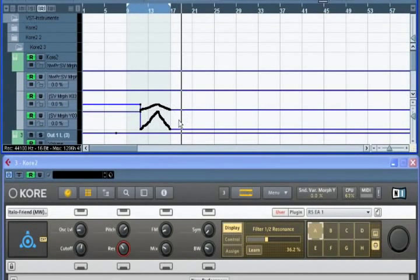Here you can see the actual automation that we recorded a moment ago. And we could fine-tune it from here, correcting any mistakes if necessary.